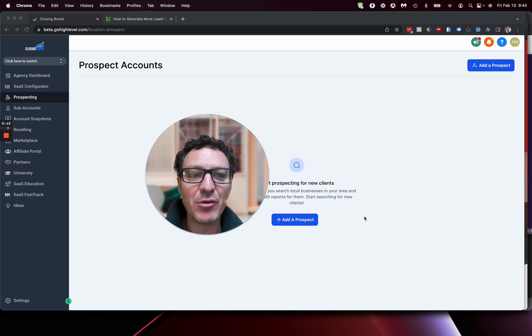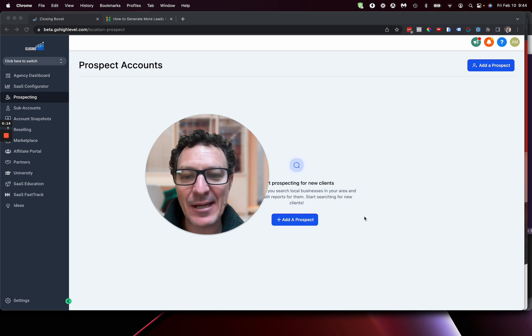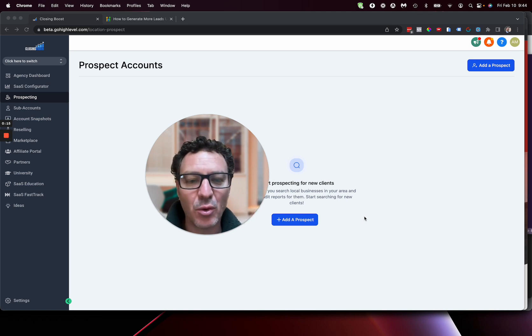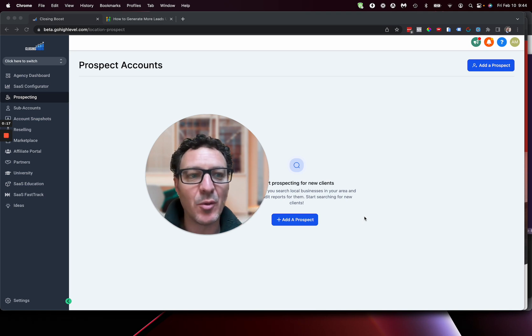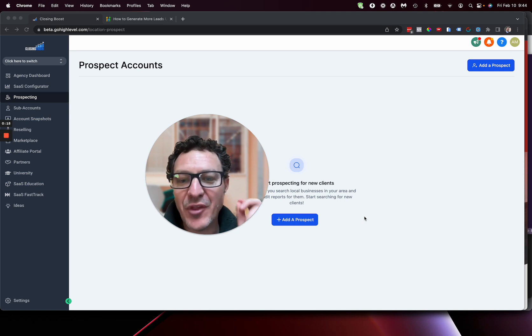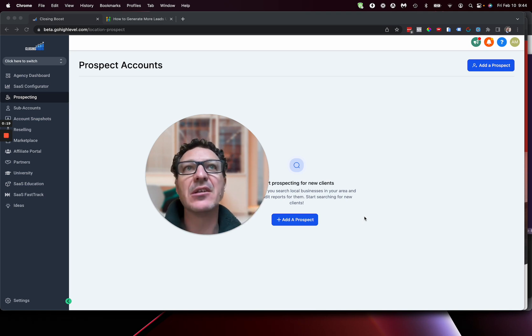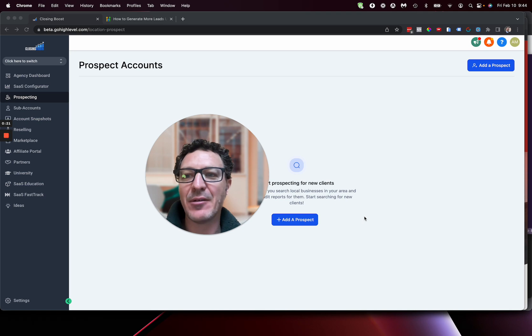I am going to dive into it. I'm going to show you how to access it, how to turn it all on, and then how you can use it. We're going to go through it. This literally just dropped in the last couple of hours, and I'm going to take you through it.